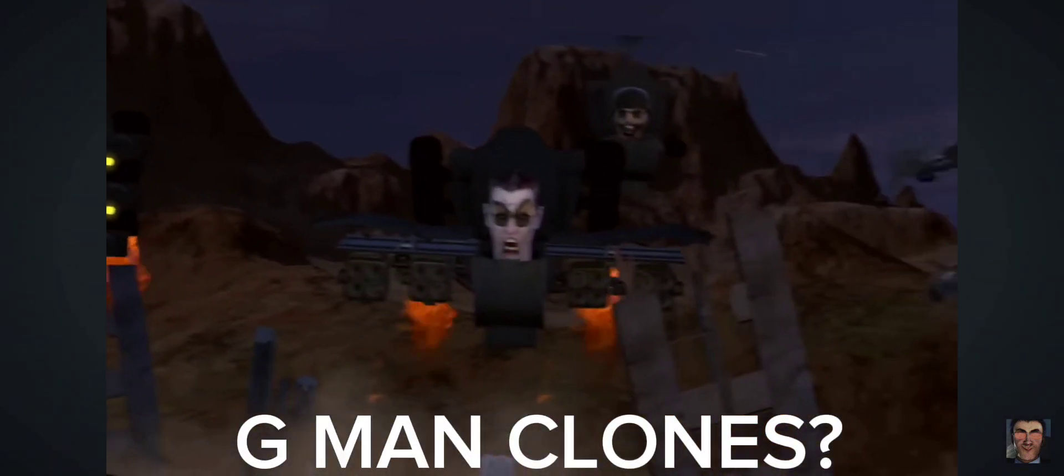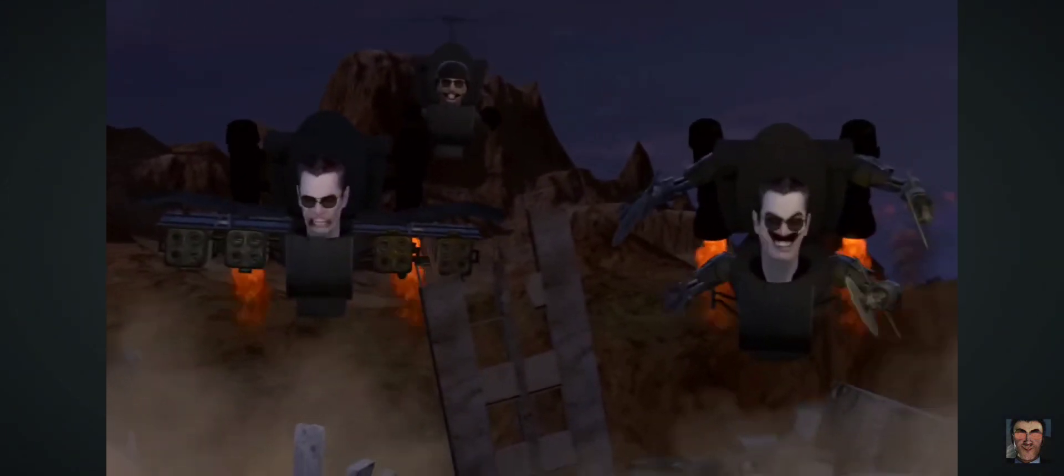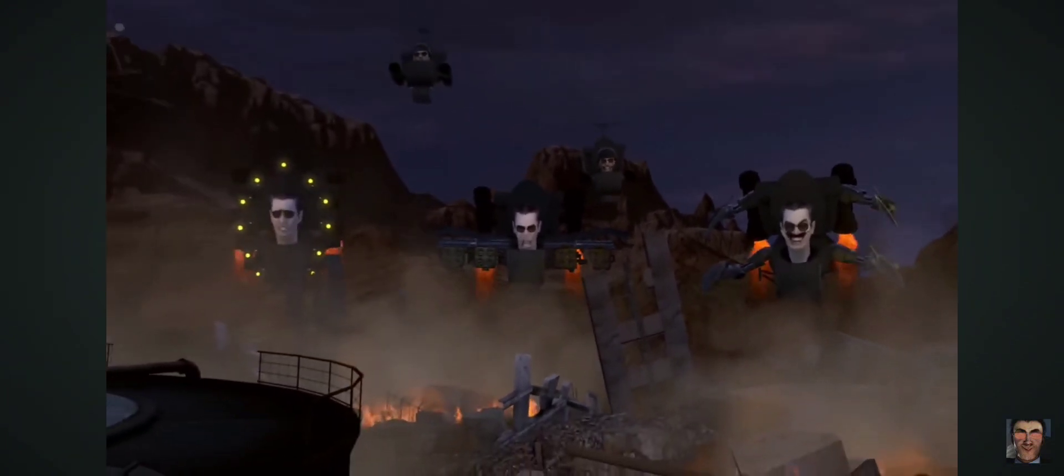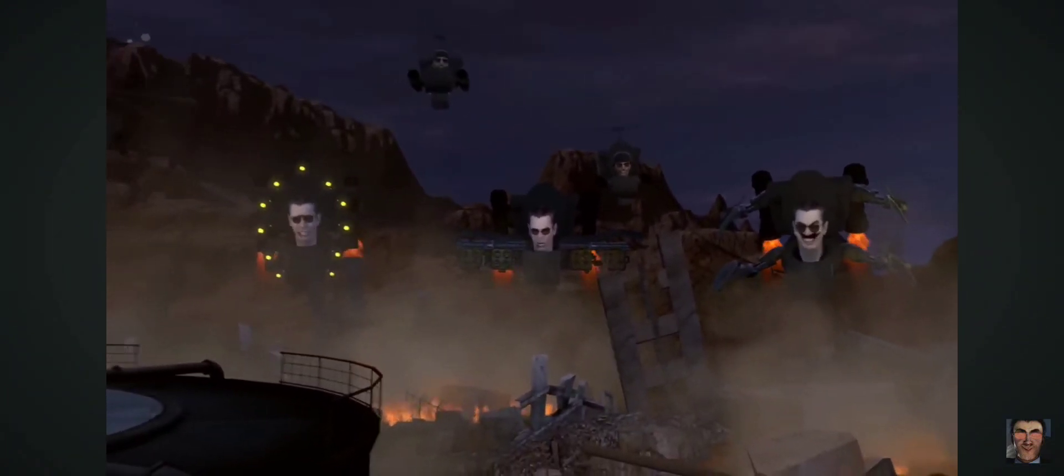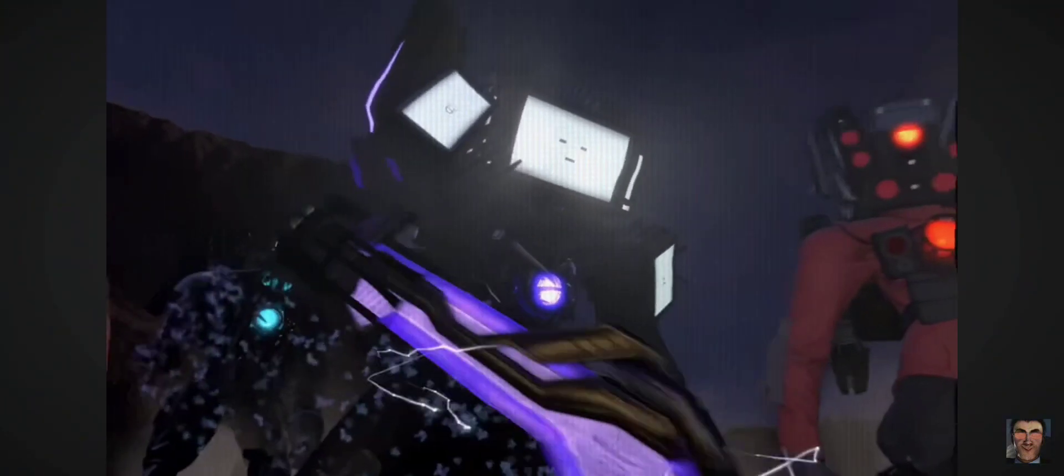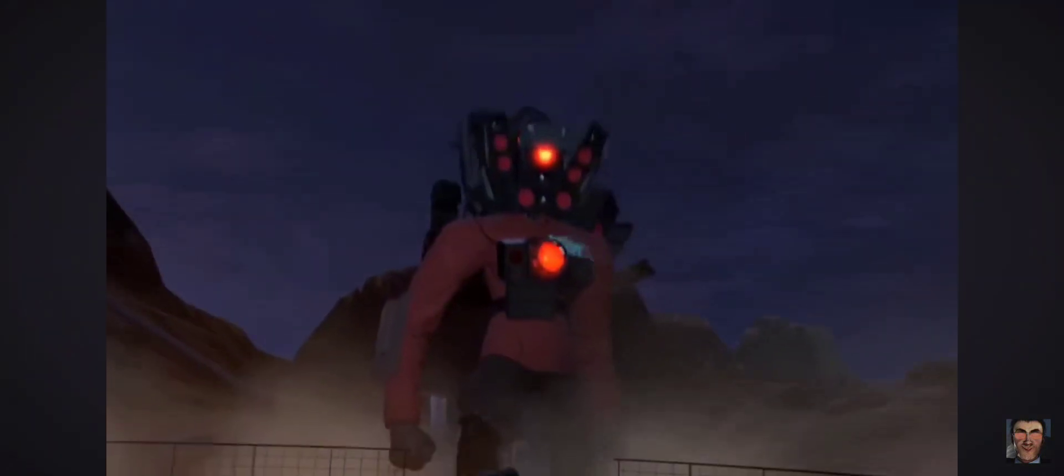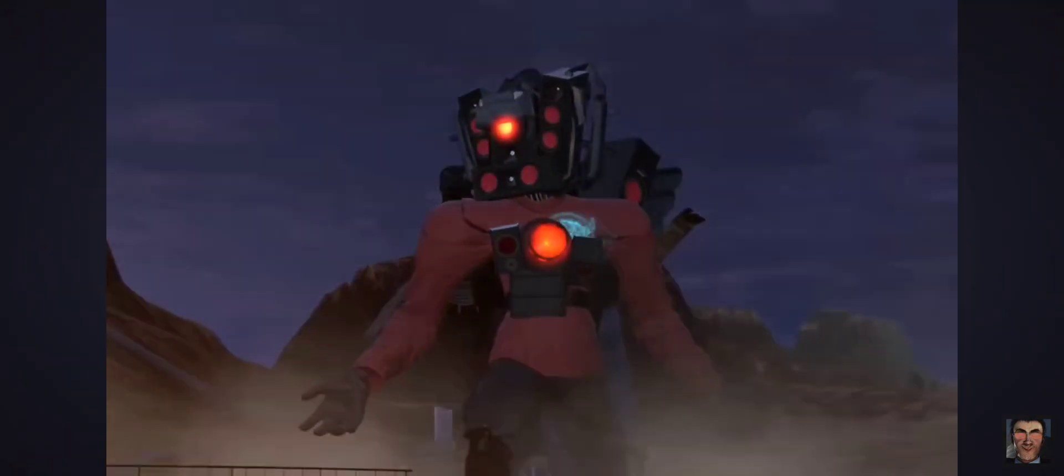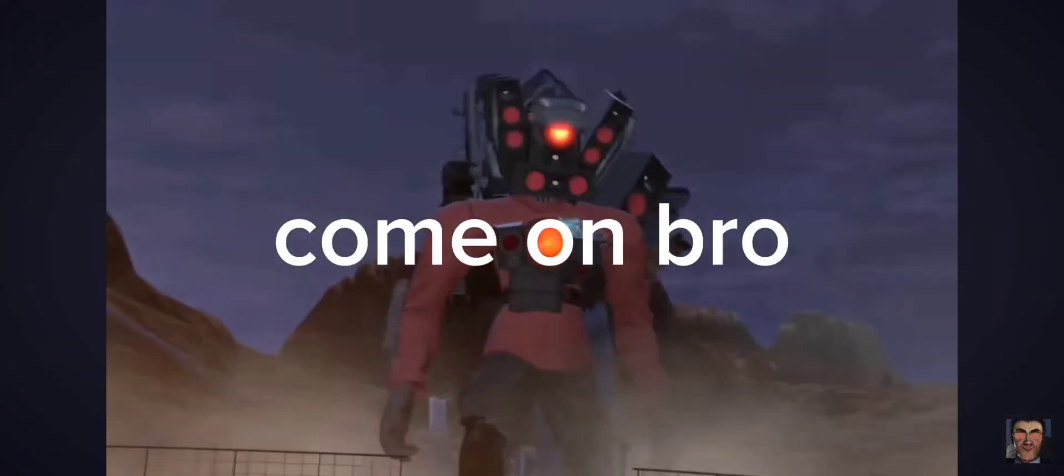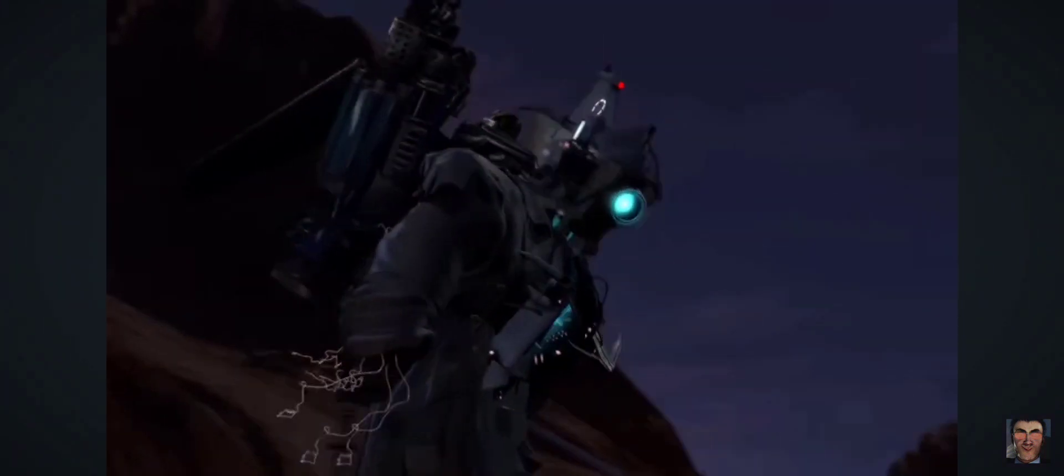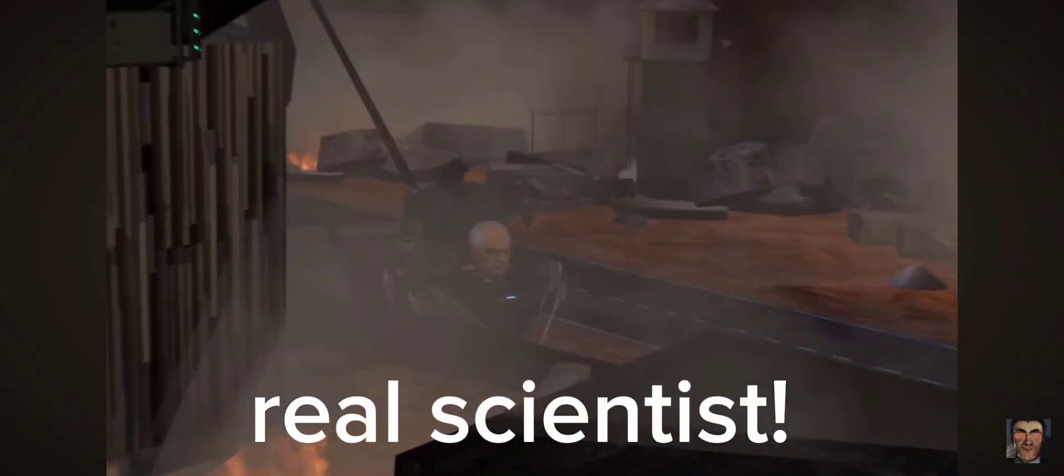G-man clones. Let's do this. Come on bro, okay. Real scientist.